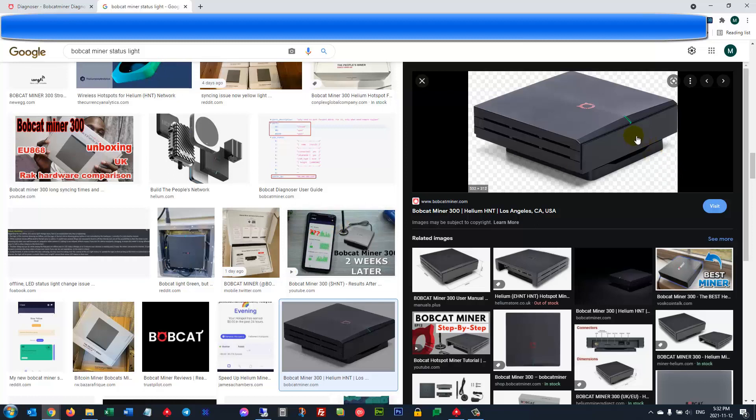My Bobcat miner status light, the light right here, would go yellow every once in a while, maybe once every month or every six weeks. I would simply reboot my home router and reboot the Bobcat miner and away it would go, would be online and working until the next time I'd have to do that. It wasn't a big deal, on average about once every six weeks.